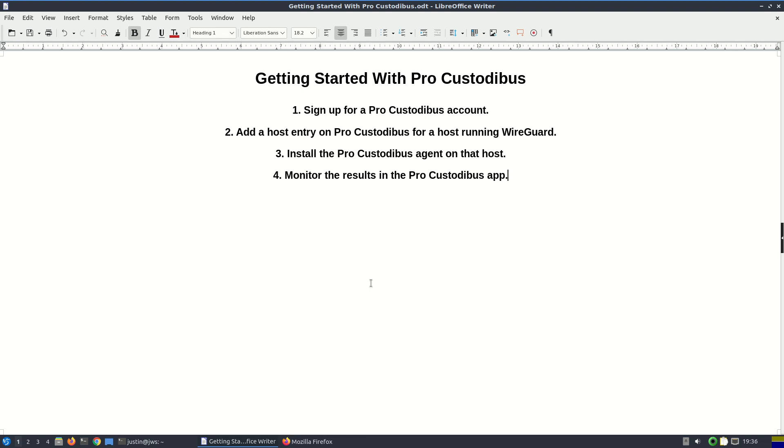Alright, I'm going to show you how quick and easy it is to get started with ProCustodibus. I'm going to show you how to, number one, sign up to ProCustodibus,